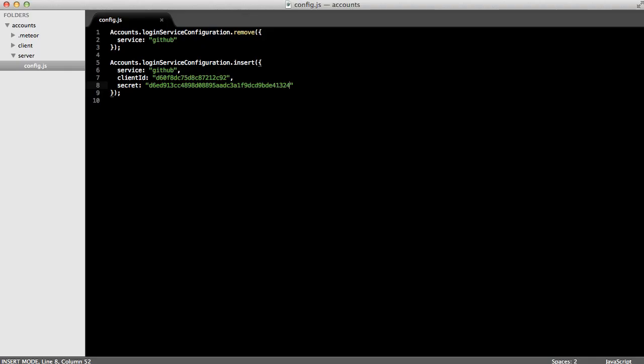Then, we'll take the client ID and secret that we just got from GitHub and paste it back in the config.js file.